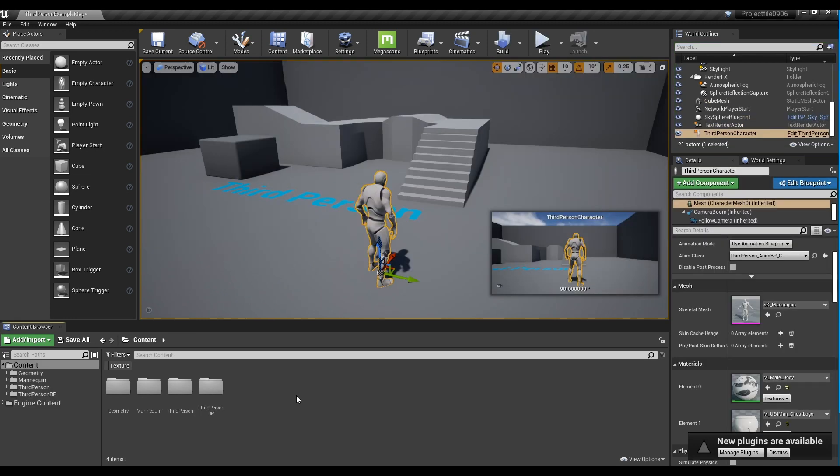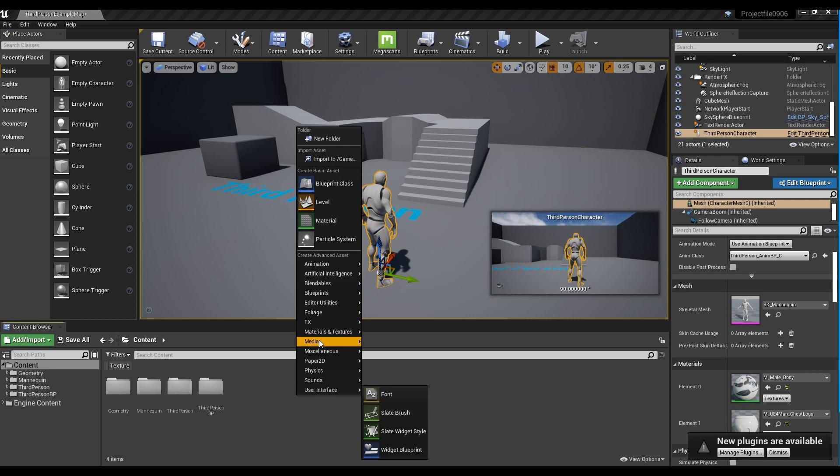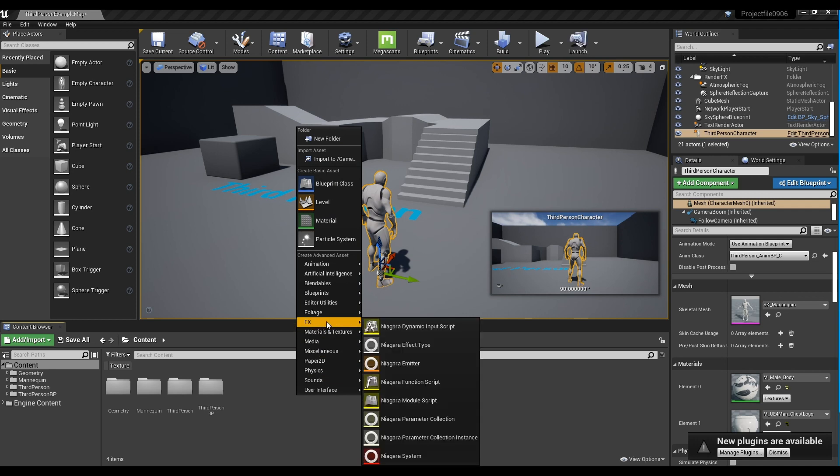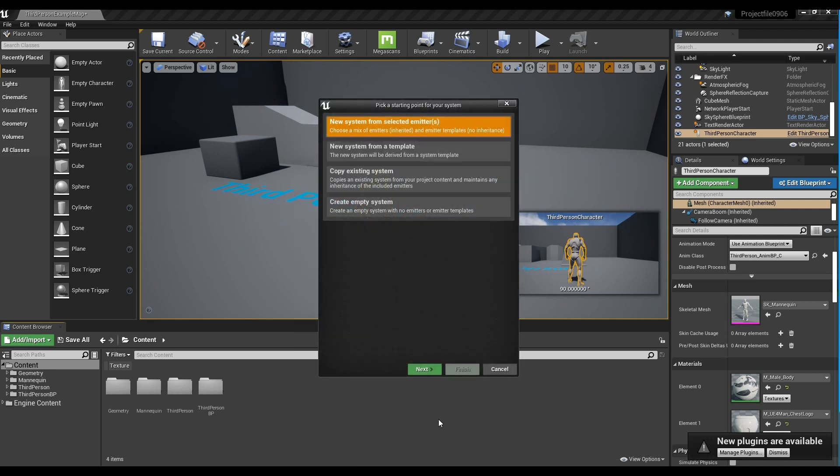First, right-click on Unreal 4.25 or an upper version of it, and select Niagara system from the FX section.